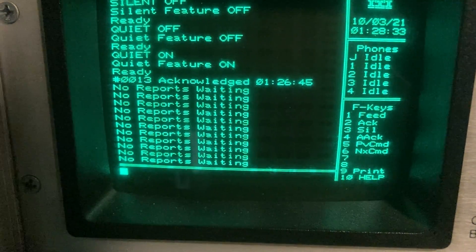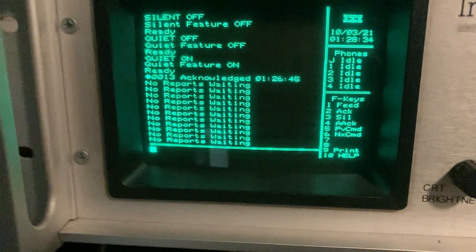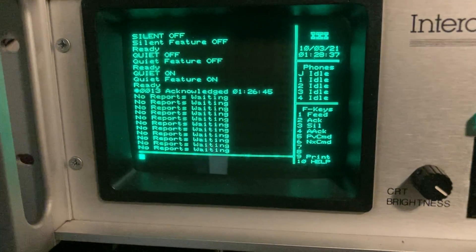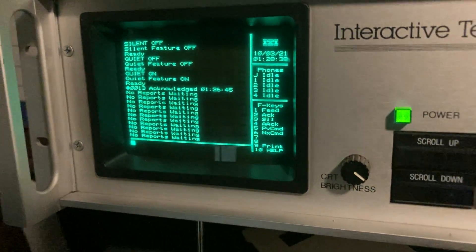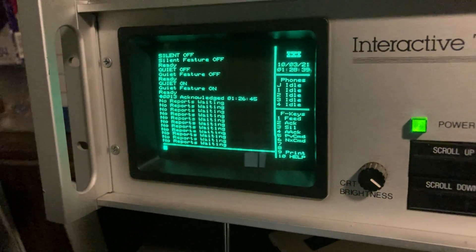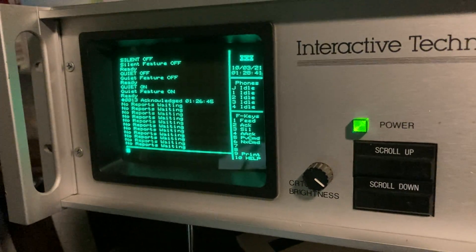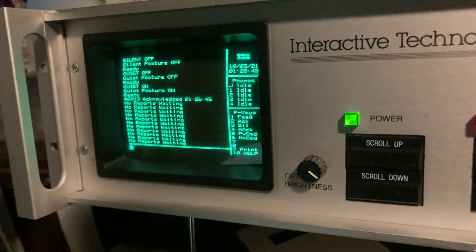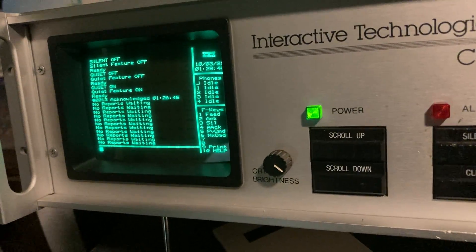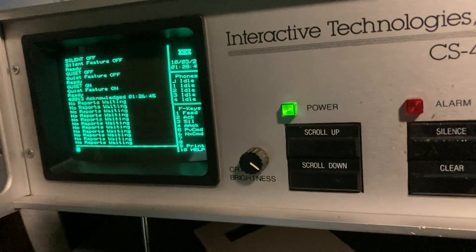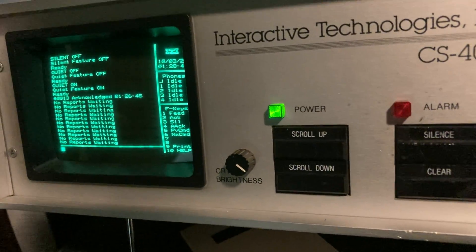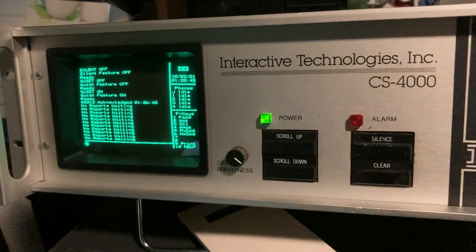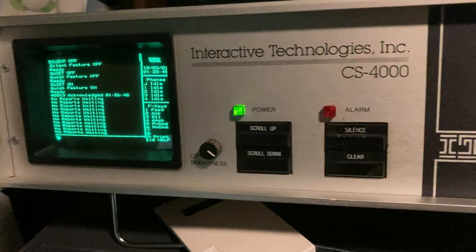This came out back when ITI was releasing their SX series and their Caretaker panels. It's designed around those and this receiver actually is used for programming those panels.